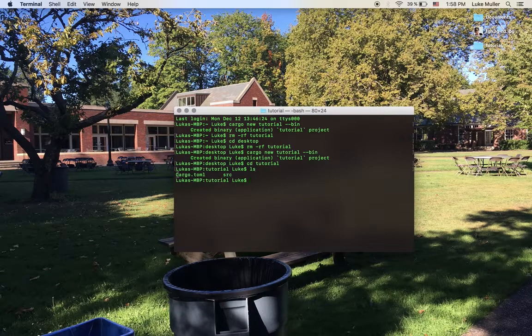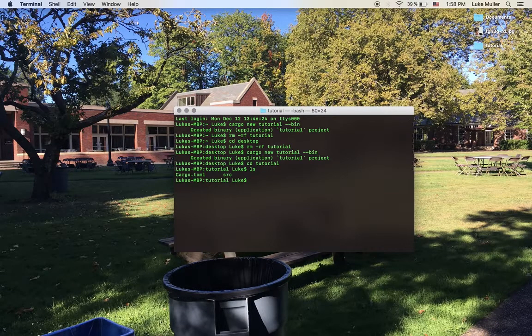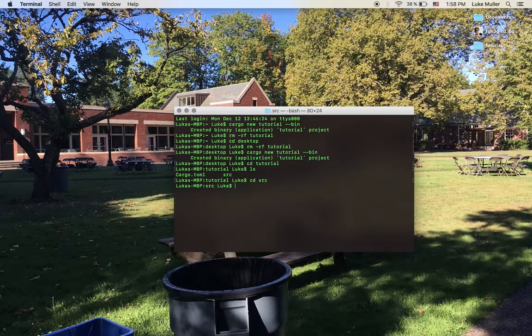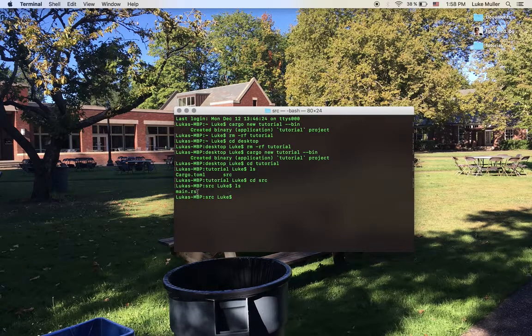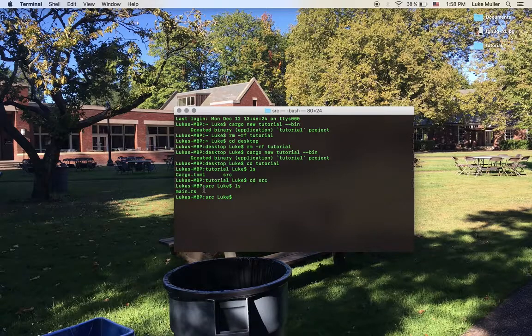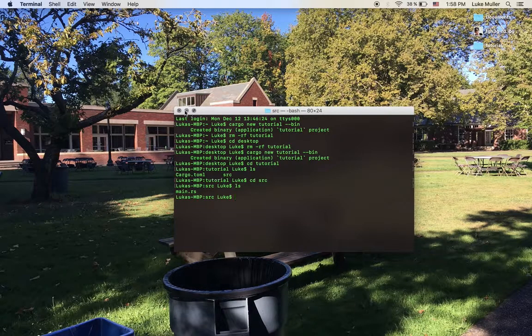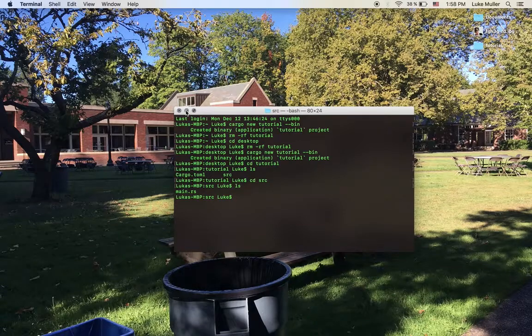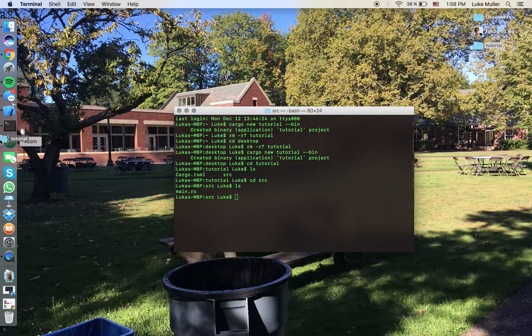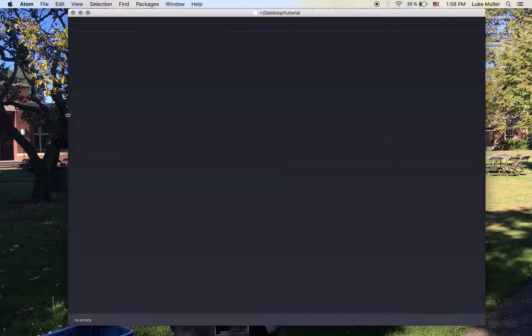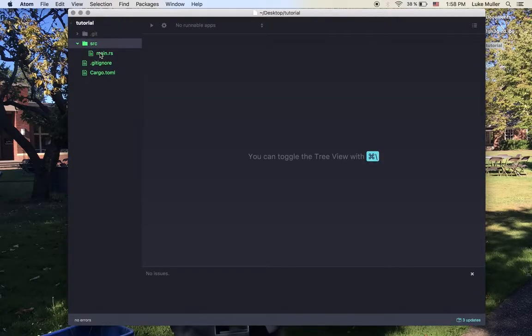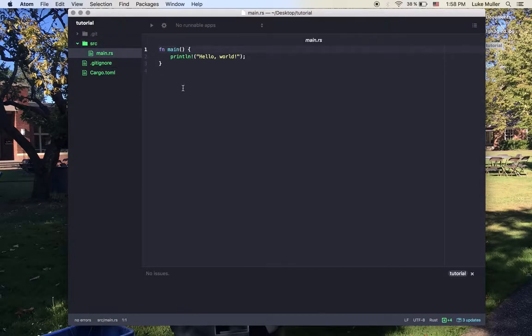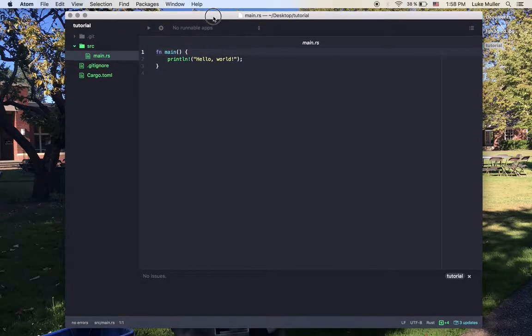You see here, we have a cargo.toml in our source folder. And if we go into source, we see our main.rs. .rs is our file extension for Rust and main is generally our main executable or file of Rust. Let's drag and drop this project right into Atom, which I use as my IDE, or I don't know if you can call this one, but it probably is.